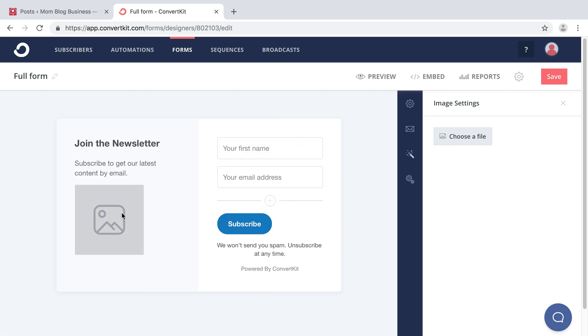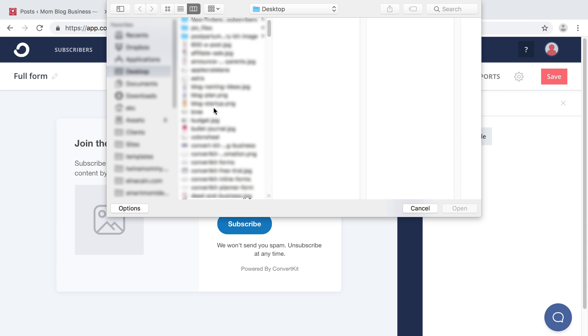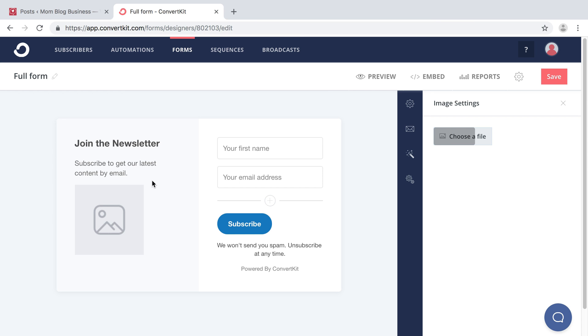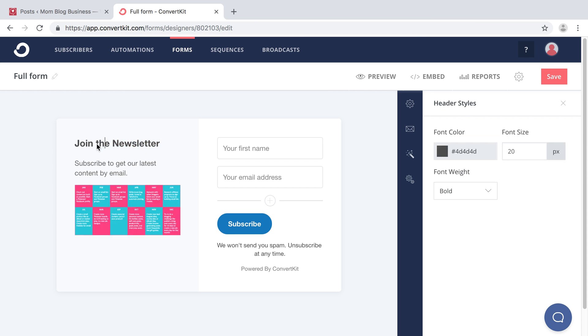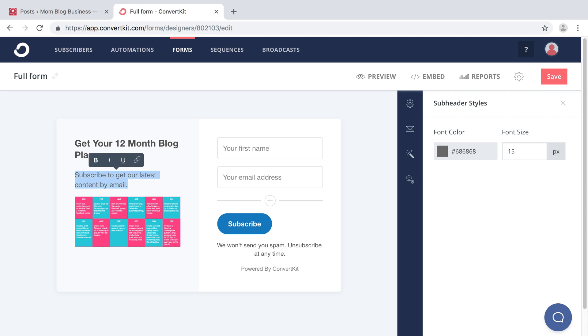So the first thing you need to do is get an image of your freebie. So you go to choose file and I'm going to do this one. It's the 12 month planner. So I'm going to change this to get your 12 month blog plan. And then over here, grab your free blog planner today.